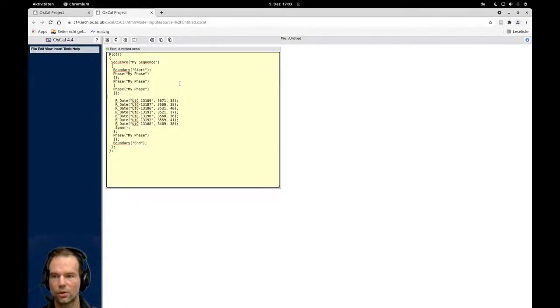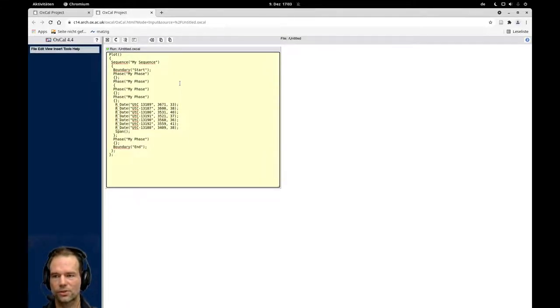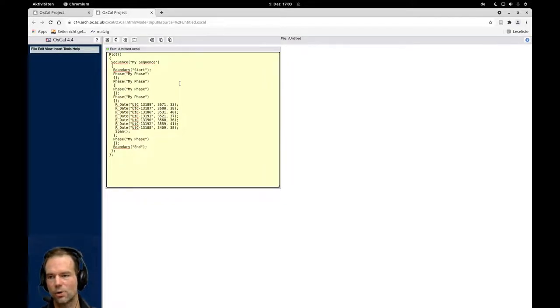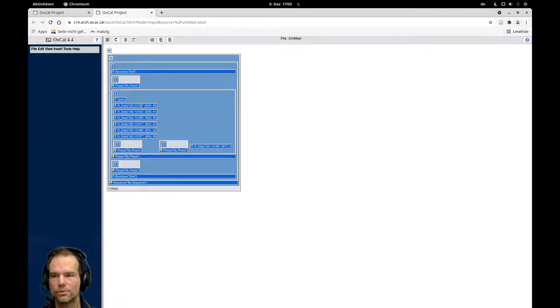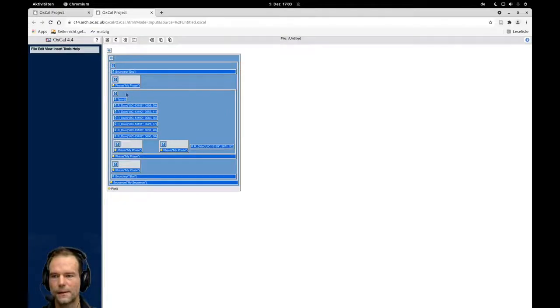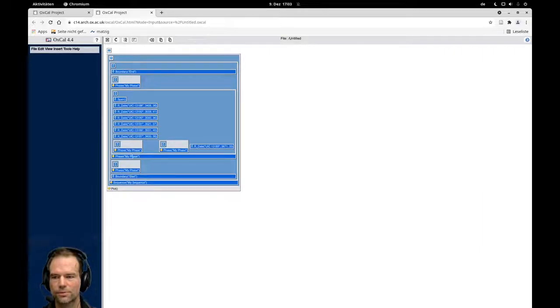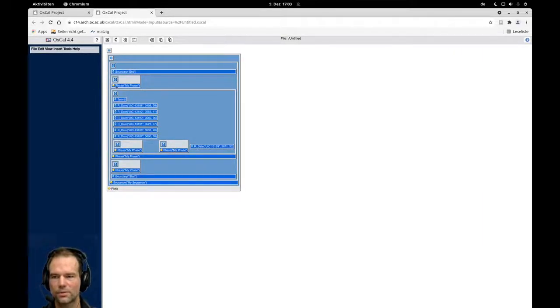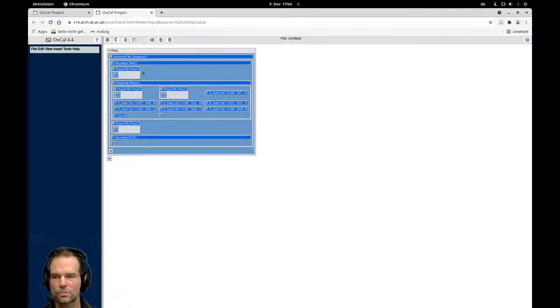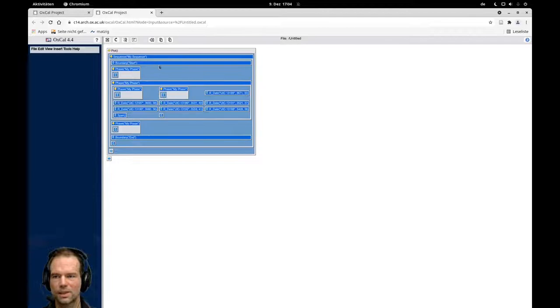With that we have now this kind of view in the stratigraphic view. Currently our dates are just placed here somewhere in between. We have a starting phase, then we have a phase within. We have two phases and then we have a final phase here with our last burial. I switch back to the chronological view here that we have it in line with the code.